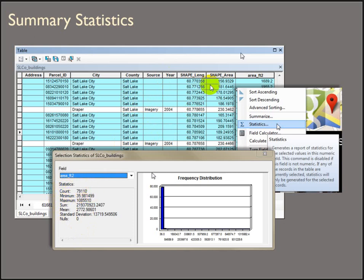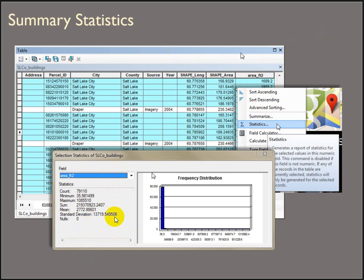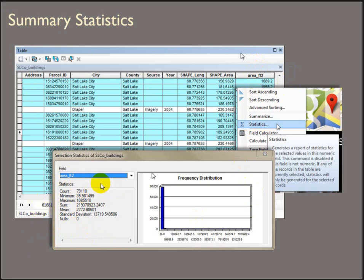This is the count of the records being summarized. So what ArcMap can't do is show you your selection relative to the whole data set. You'd have to unselect and then use the statistics to look at the entire data set, make note of it, and then make your selection. But count is where you'd verify how many records you have selected and how many you're actually summarizing over. The smallest value, the largest value, if you added all the values together, the average standard deviation. And it gives you a histogram as well.